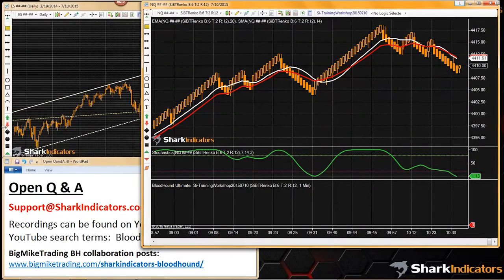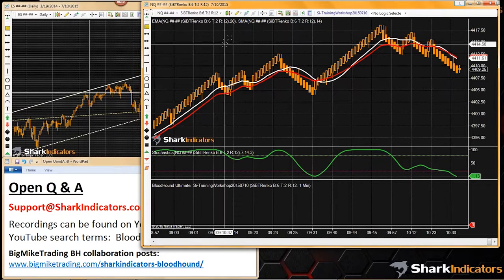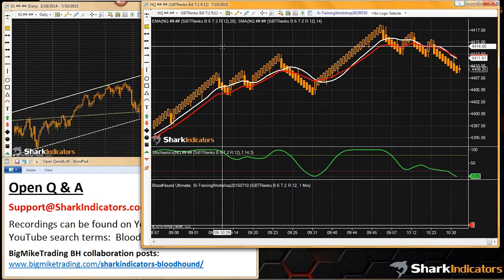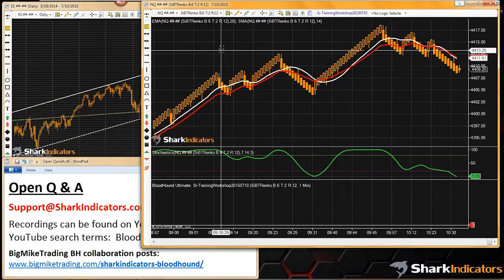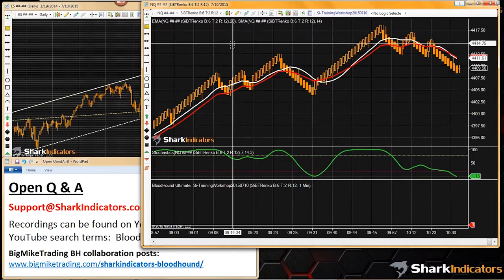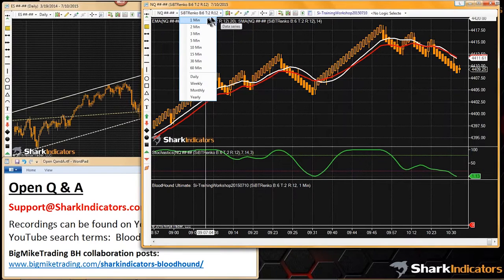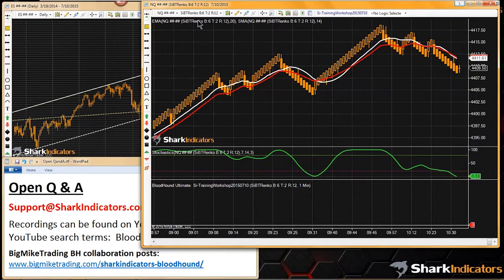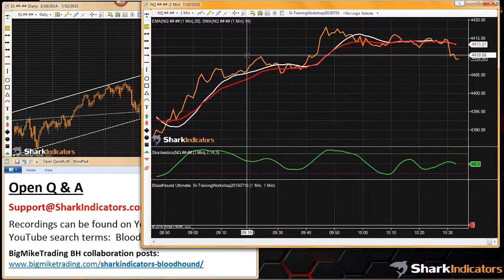Armando would like to see how to add a Ranko chart into Bloodhound when the default chart is a one-minute chart. Switching the chart over to a minute chart.